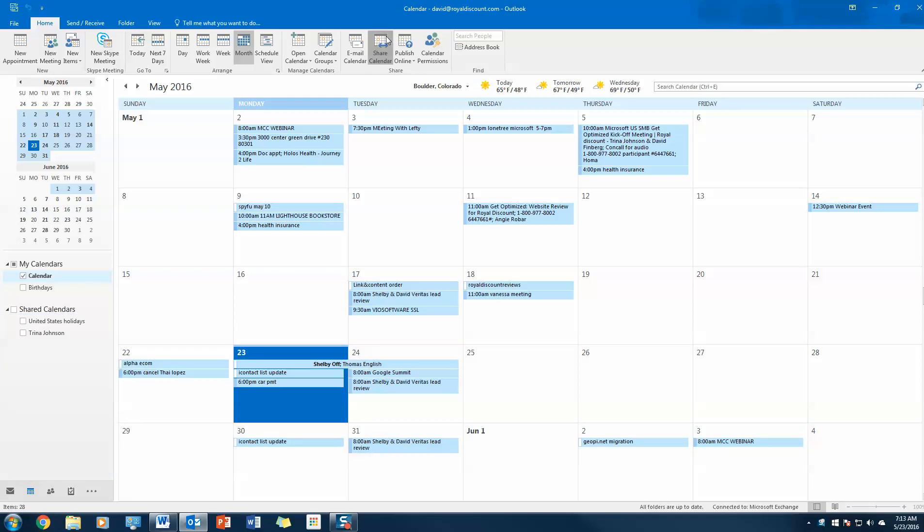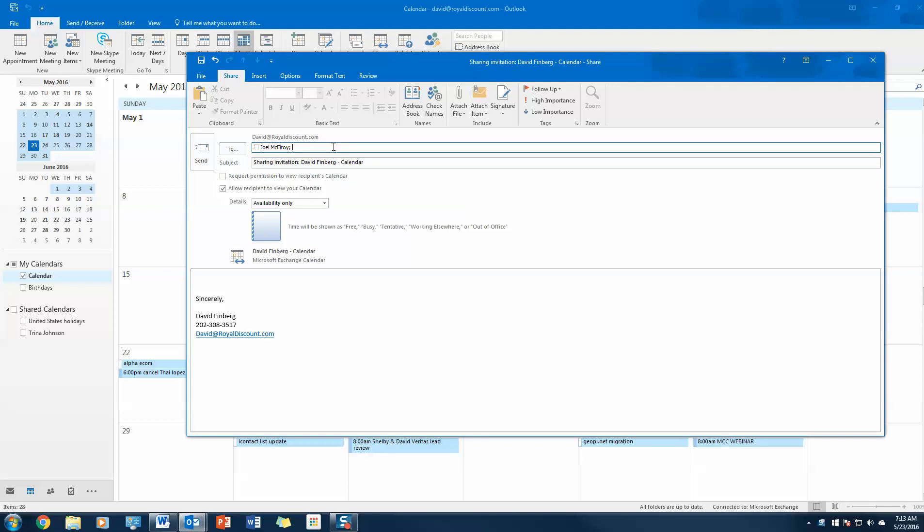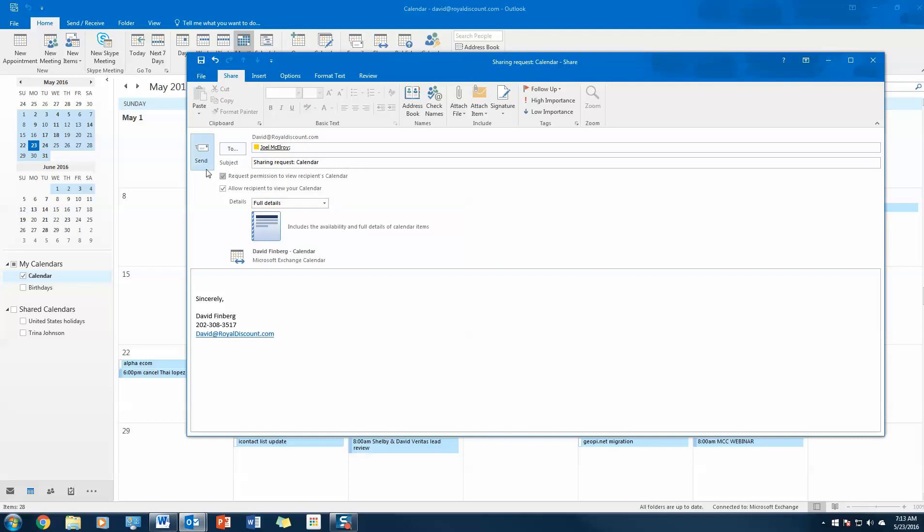We'll actually be able to see our coworkers' calendars with this calendar sharing feature. So I'm going to share my calendar with someone else in my organization. Let's share this with Joel. I just typed Joel into my address bar, pulls up Joel's name. Now I'm going to give Joel full details of my calendar, so he'll be able to see my calendar just as I see it on his desktop and on his devices.